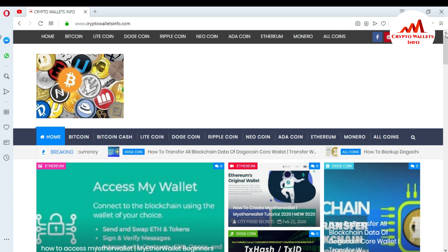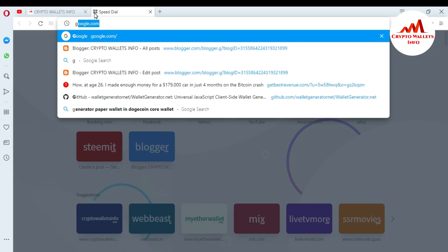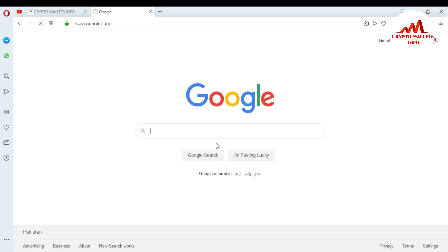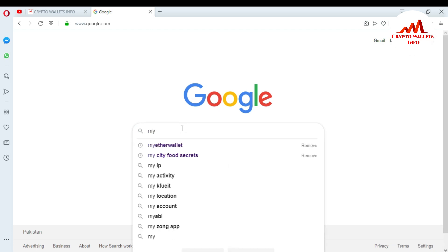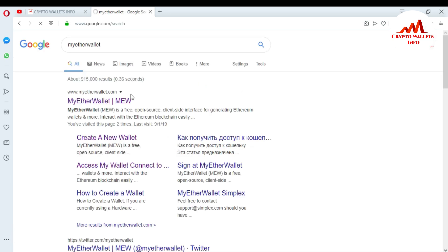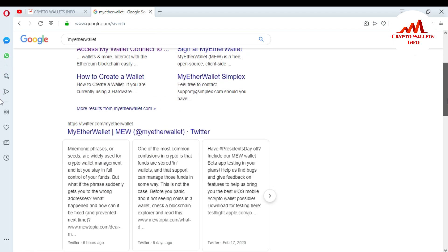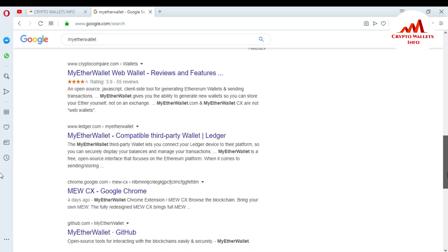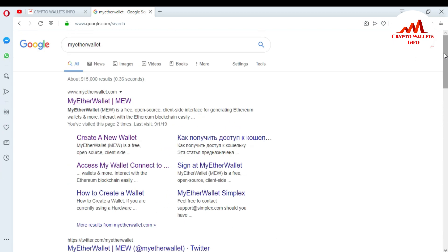Now I'm going to download the browser extension for EtherWallet. I'll go to Google first and search for my EtherWallet. You can see Google gave me results about EtherWallet, and I want to go with the first link — myetherwallet.com — so I'll click on it.